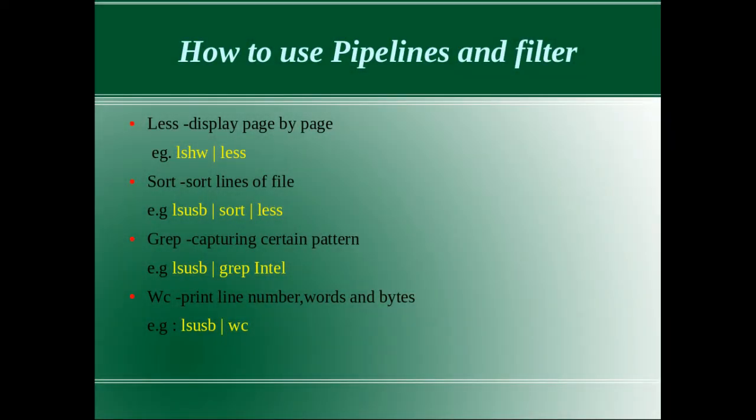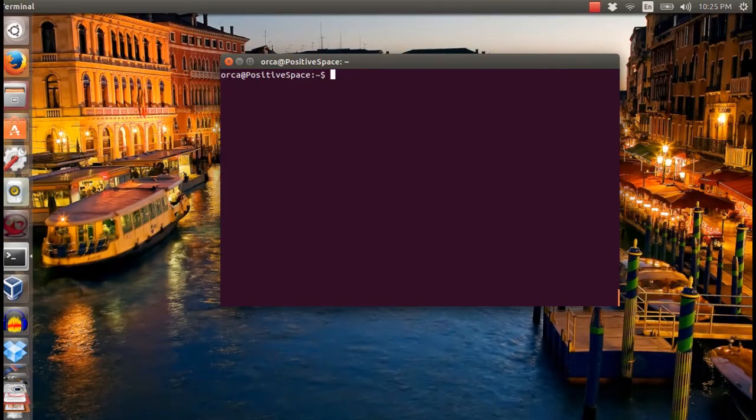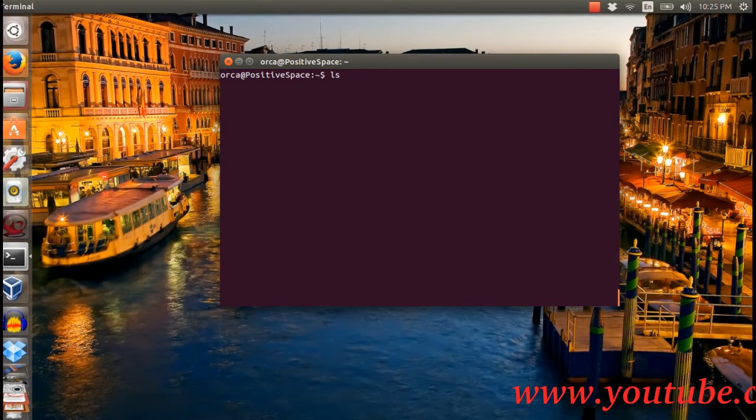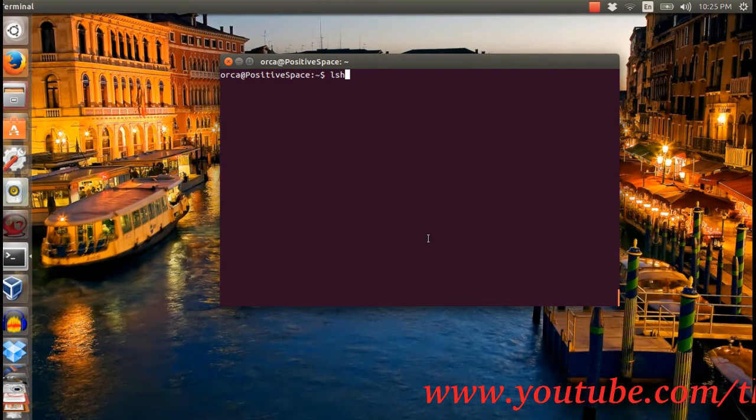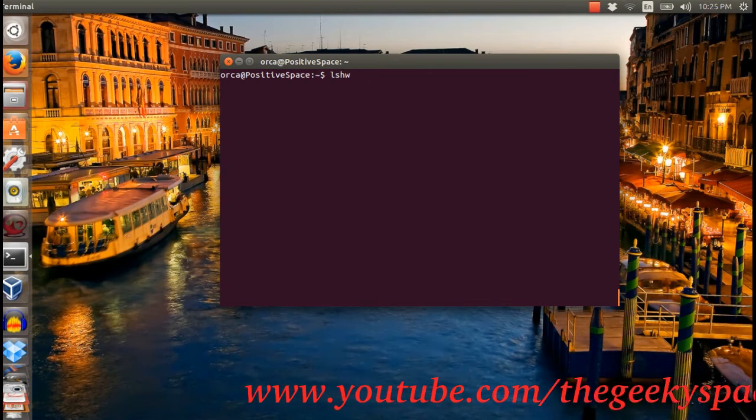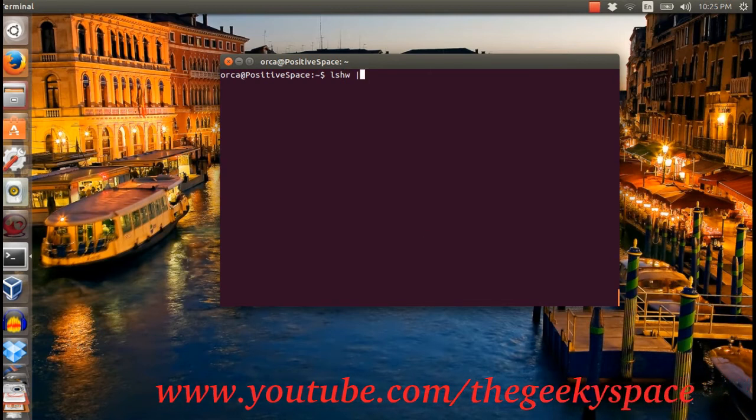The third command that I want to share is grep. Grep command will capture certain file patterns and give the output to the screen. In this example, I want to search for hardware with a specific word Intel on it.